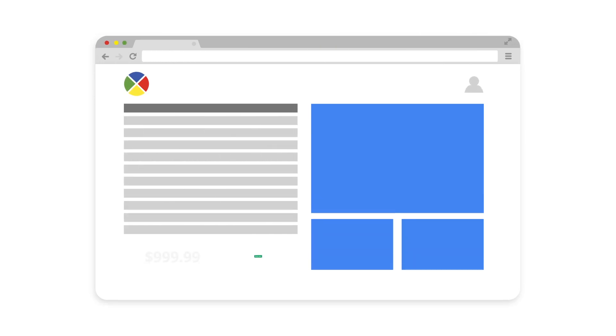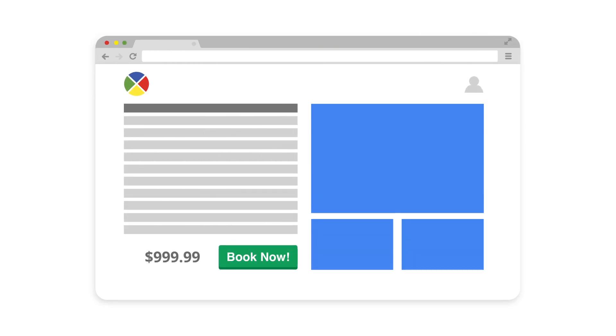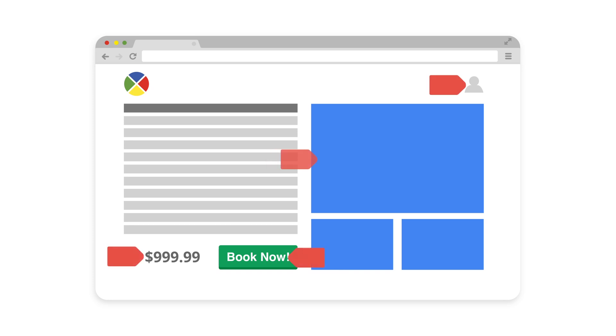Next, decide what static and dynamic values you'll want to pass from your website. This could be user data, revenue, booking data, or any other custom information you'll need to understand user behavior. It's helpful to think of these in terms of events or user actions that you'll want to be able to capture using Tag Manager.